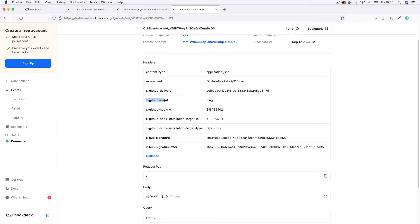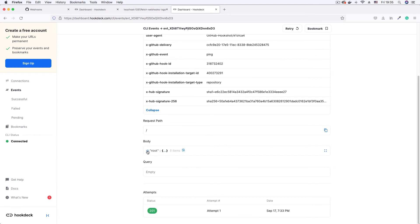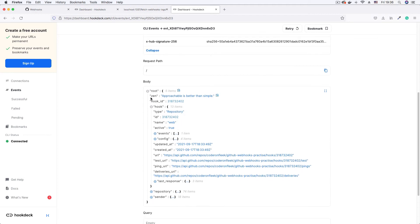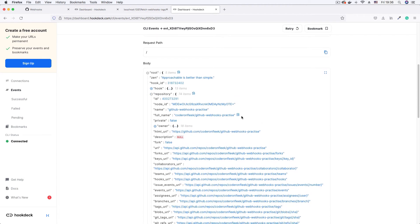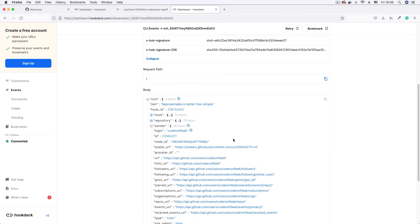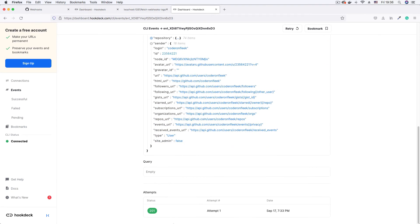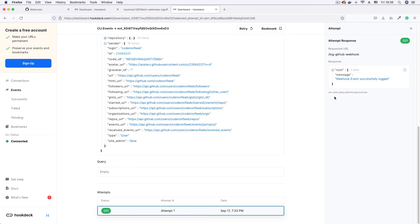In the event details we can see all the GitHub headers, including the x-github-event header showing this is a ping event, and the security signature header which we'll use later to verify payloads. In the body there's a zen message that GitHub sends with ping events, plus the hook object, repository object, and sender information. You can click the status bar to see what your API returned — useful for debugging server errors.